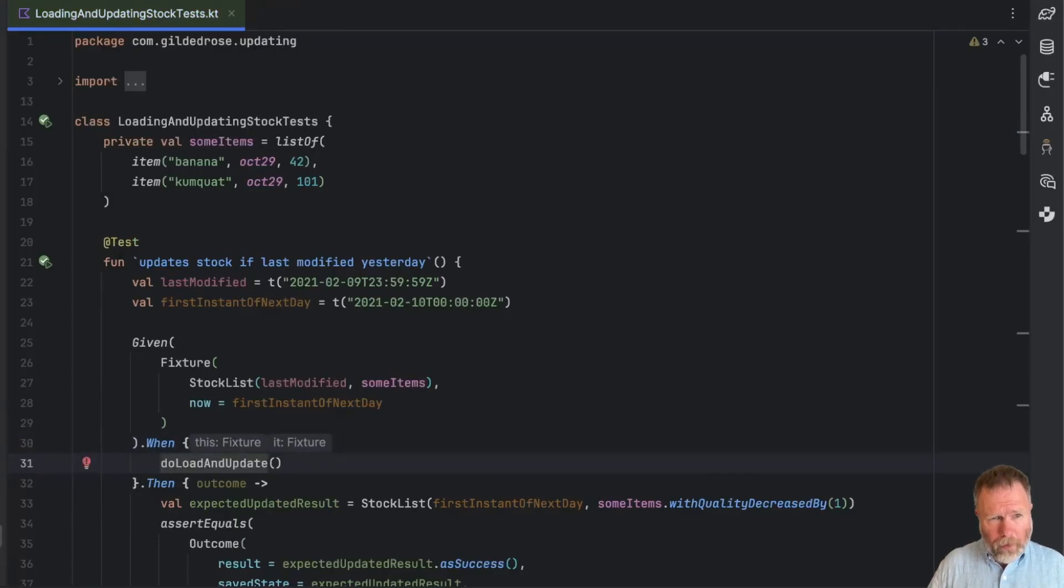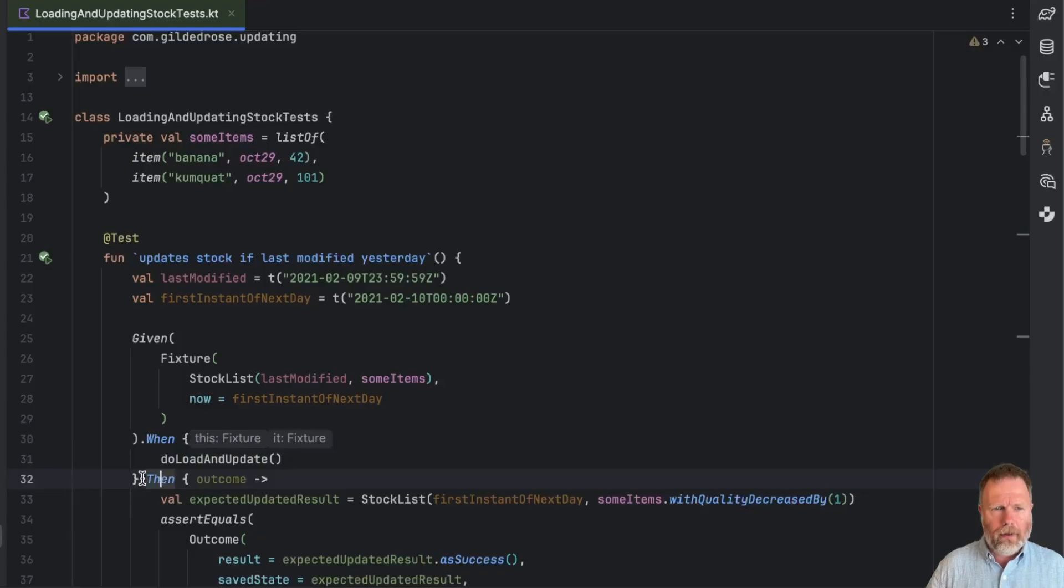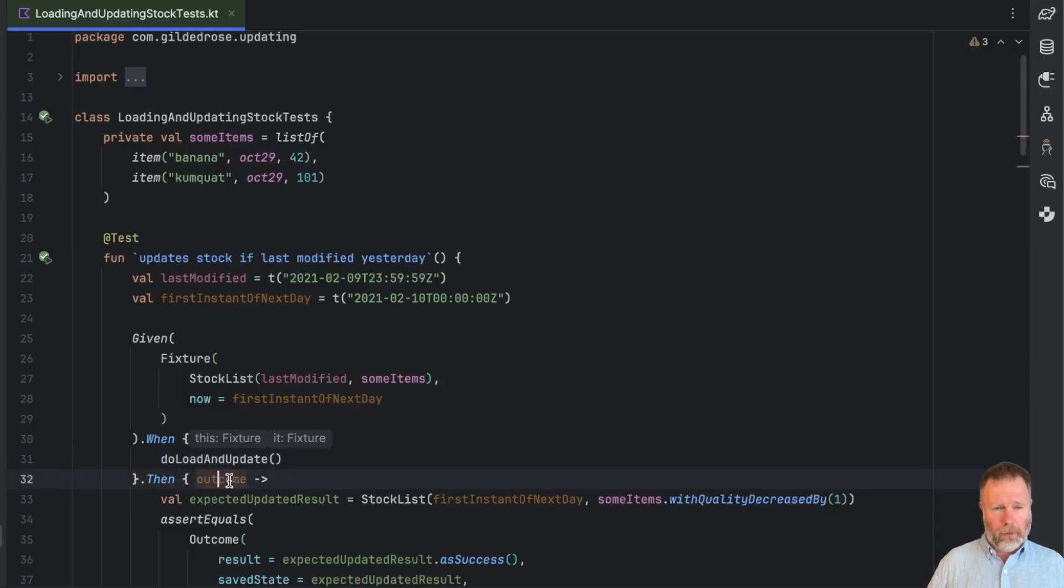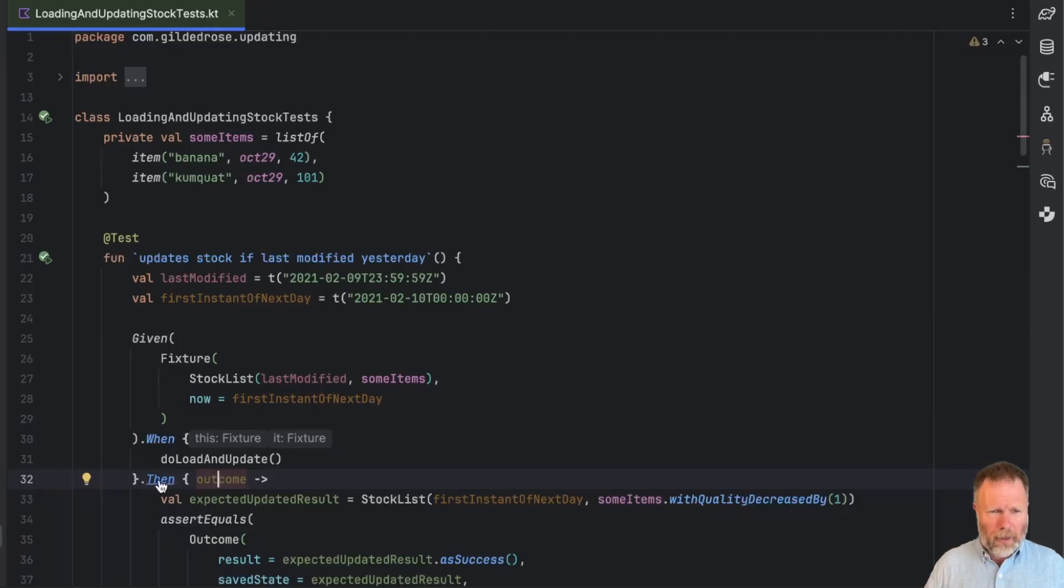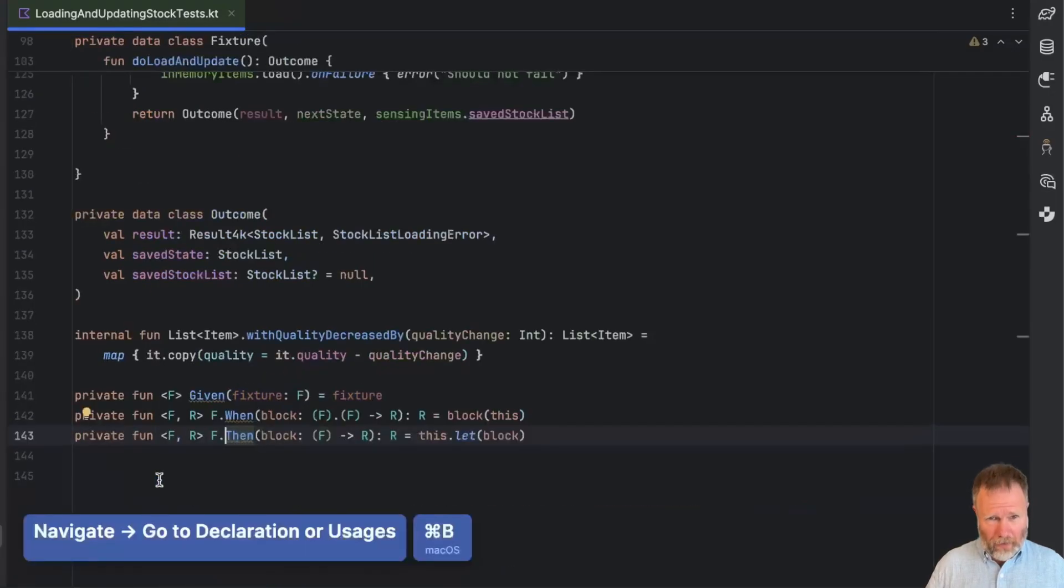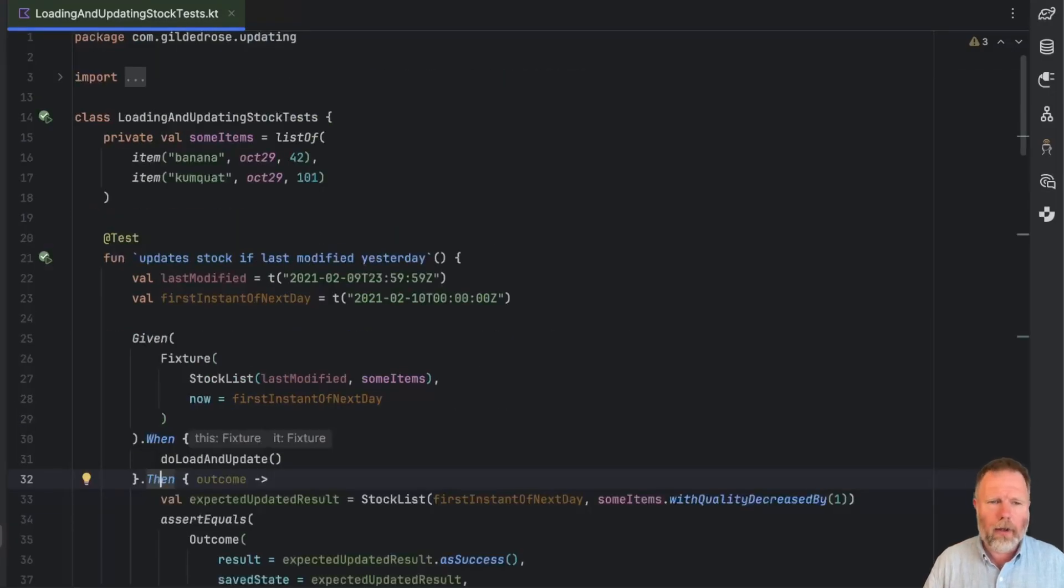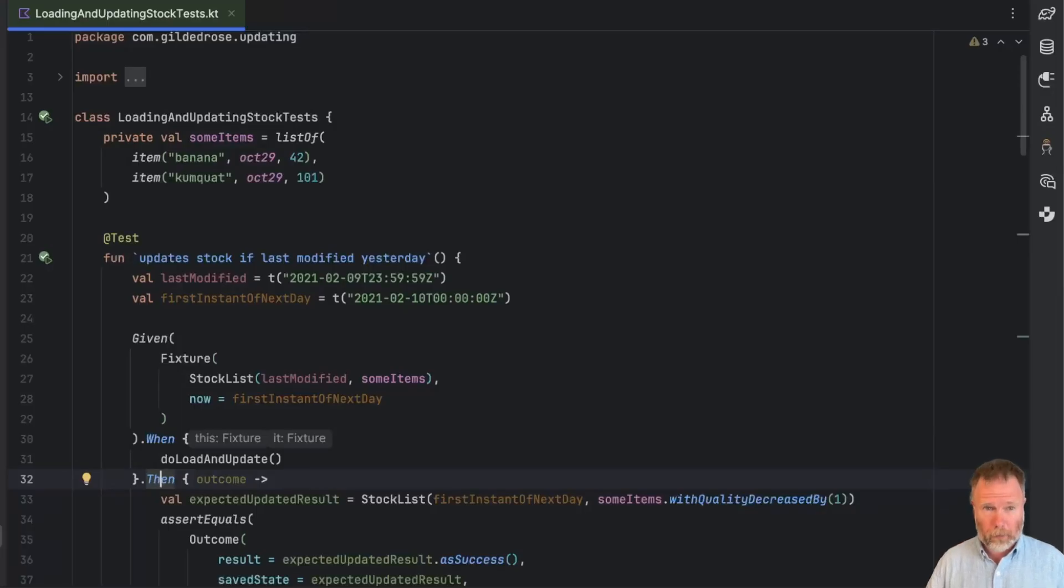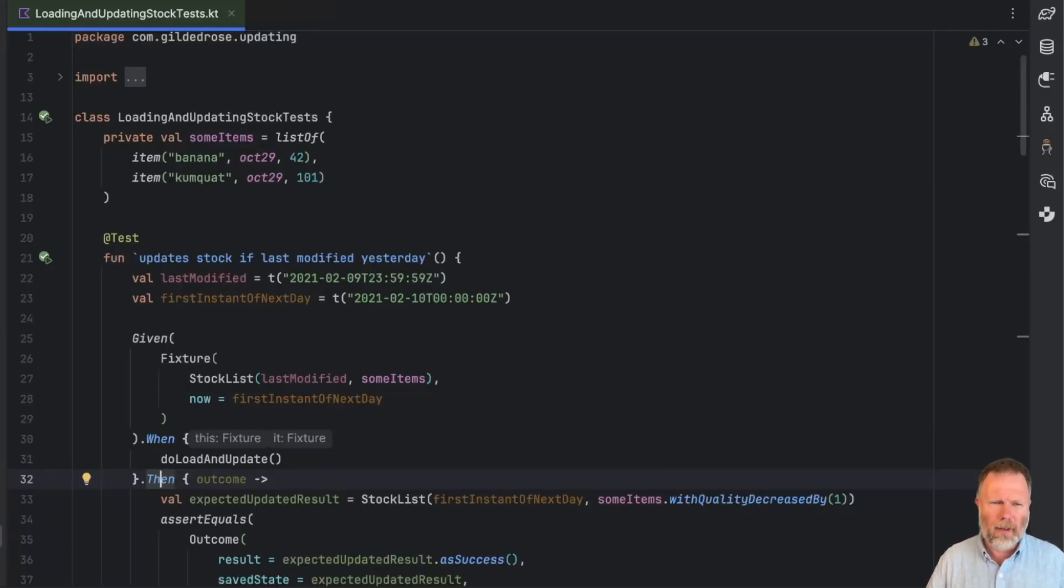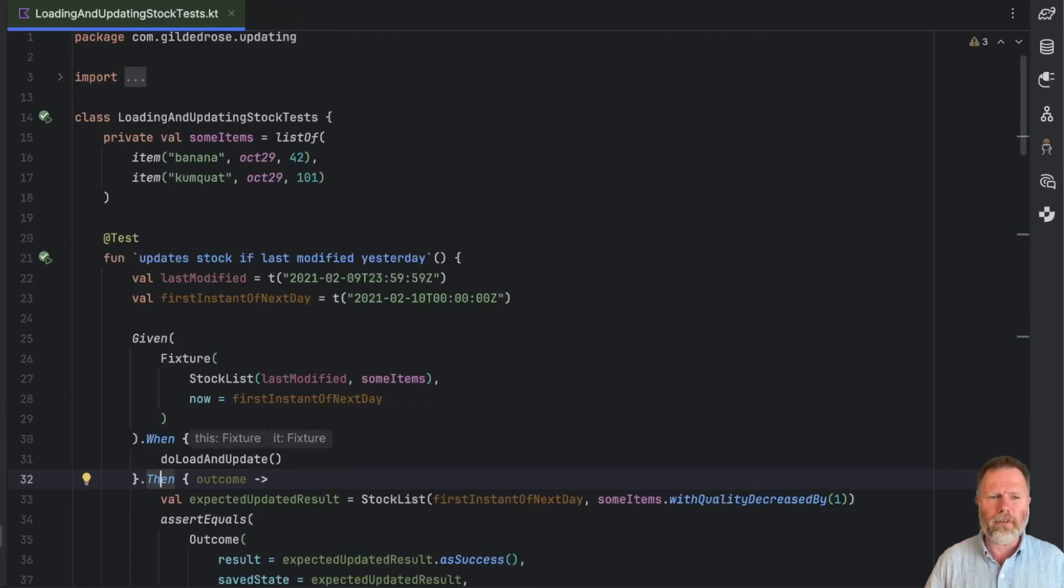And then this 'then' takes its receiver, which is the result of do load and update, and makes it the parameter. So fundamentally that's just a let. And our goal here is to make this test as expressive as possible. Now sometimes to be expressive we need to be explicit, and sometimes we need to be implicit. It all depends on the context, but often shorter is nicer.